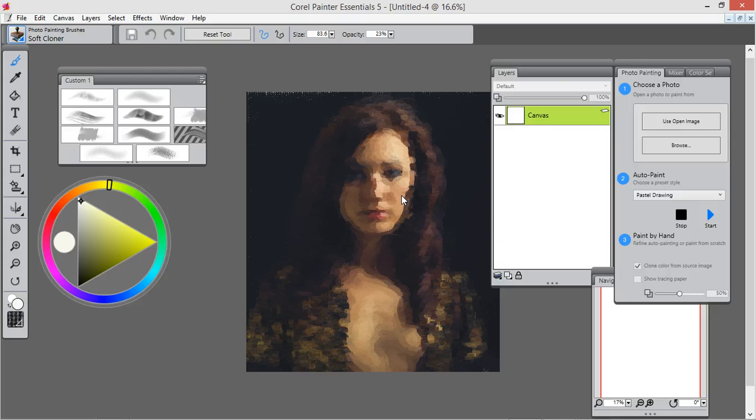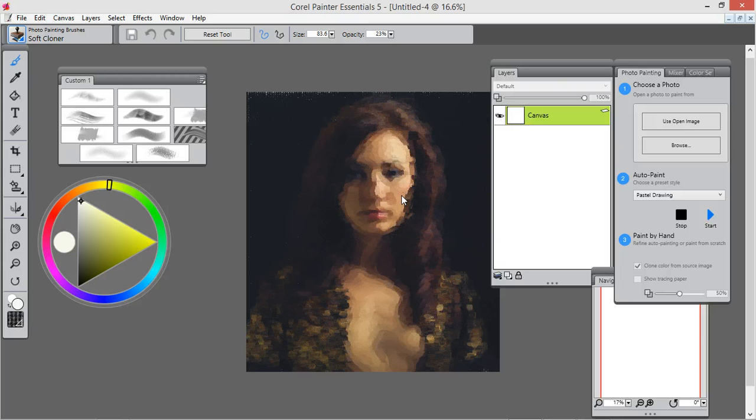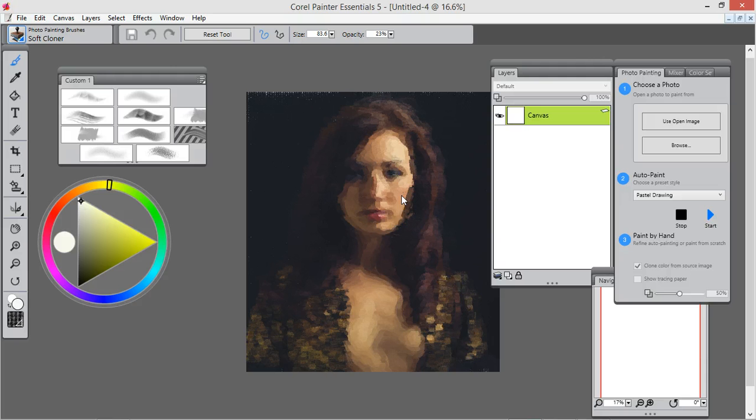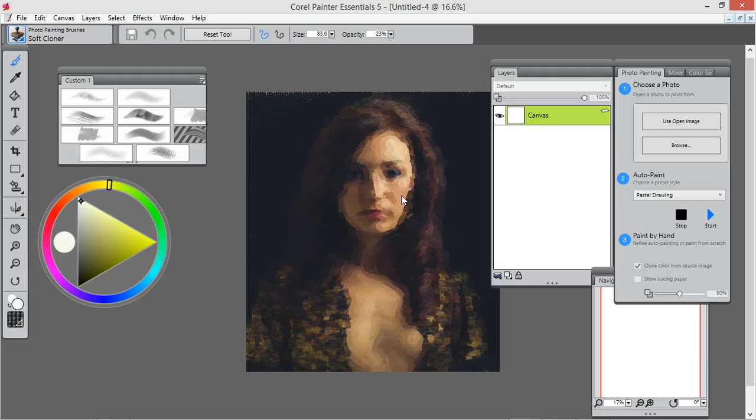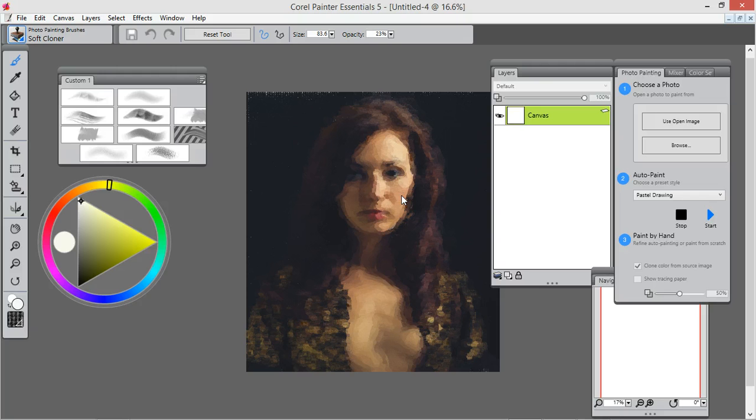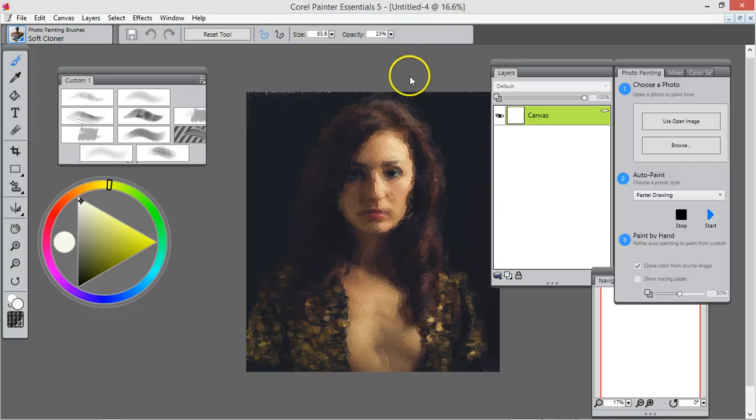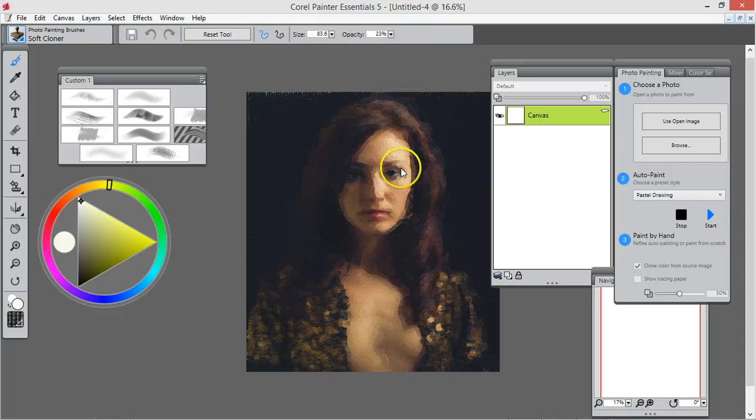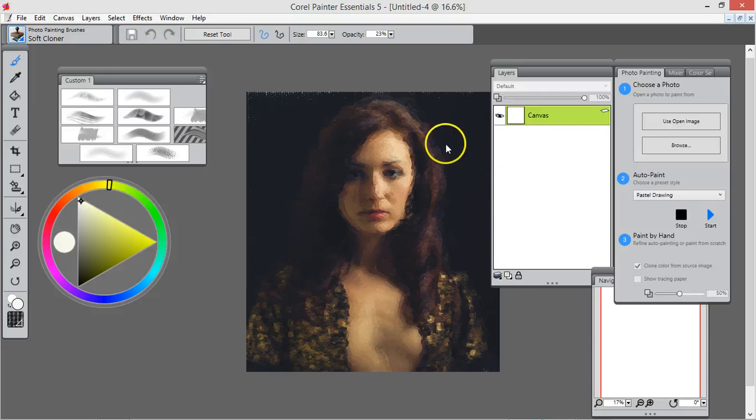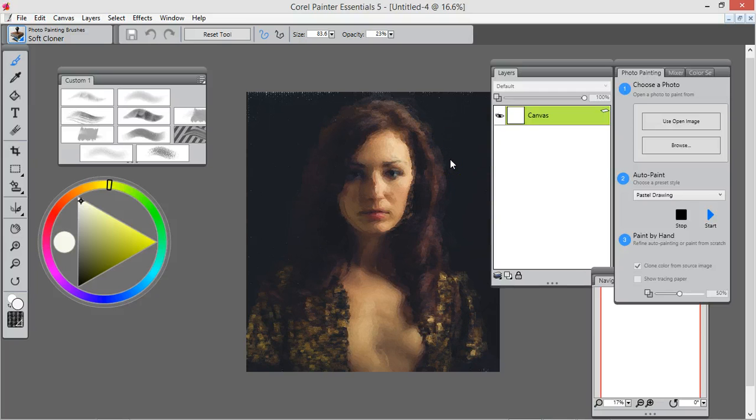They have the same brushes. Corel Painter has more brushes; these are just the essentials. Now you see this thing has a little watch on it. When the watch stops, that means the painting stops. When that blue becomes black, then the auto painting has stopped.